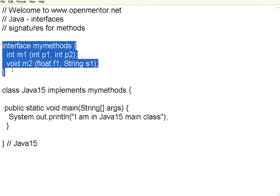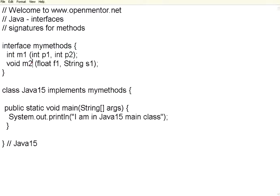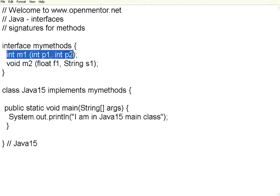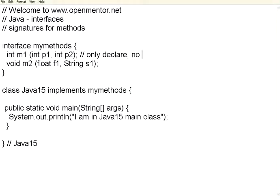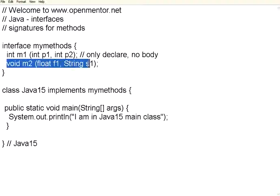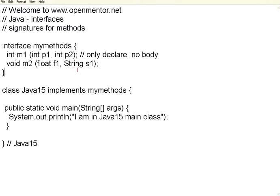If you note here, in the interface we have given only the signature of the method. Signature means only the declaration part. Only declare, no body. It has no body. You don't write statements inside it. You don't write if conditions. You don't define the body of this method. You just define or declare the signature of the method.